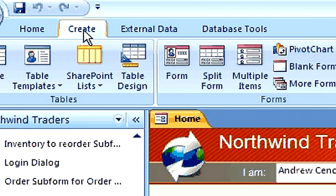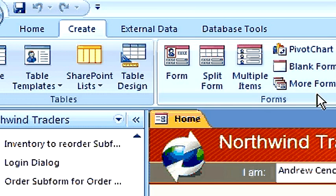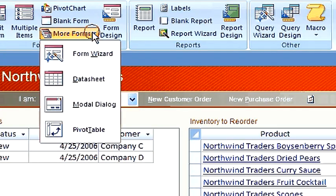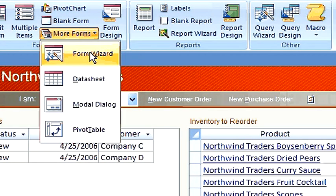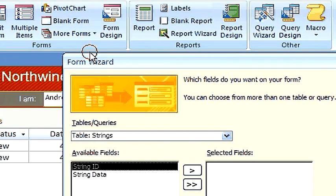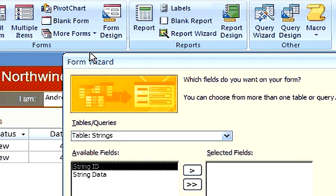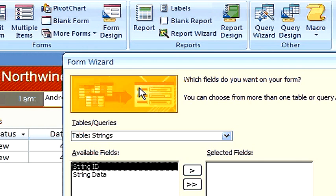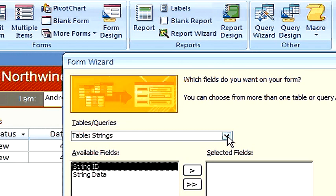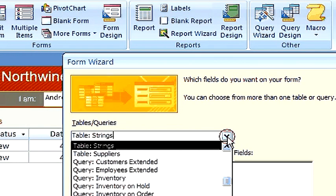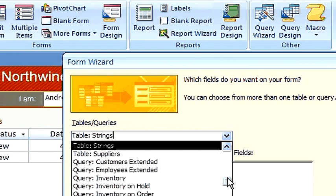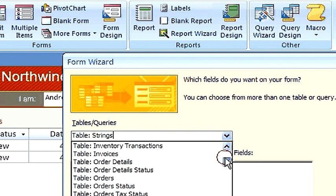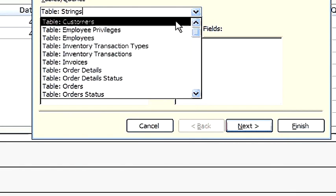Using the Create tab and the More Forms drop-down box, we click on Form Wizard. Here we choose more than one table. Let's choose Customers. And we'll choose some of the fields out of Customers.